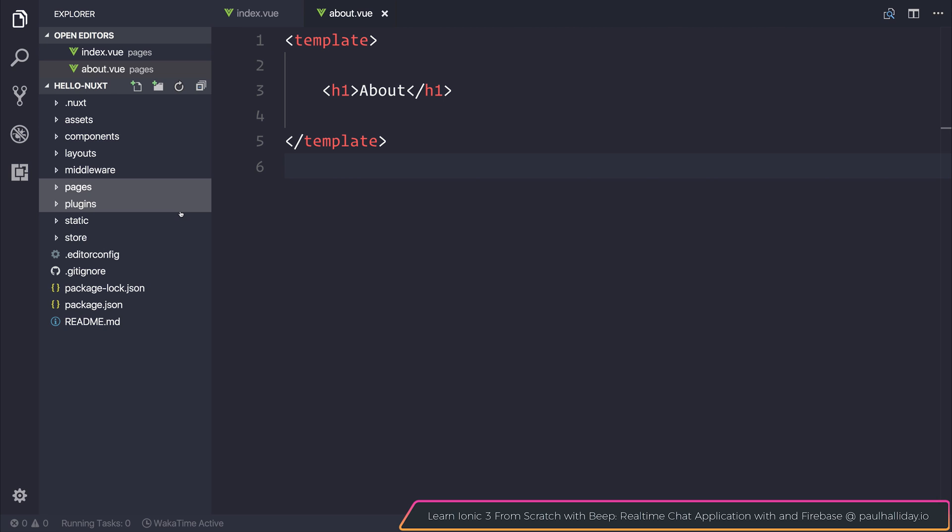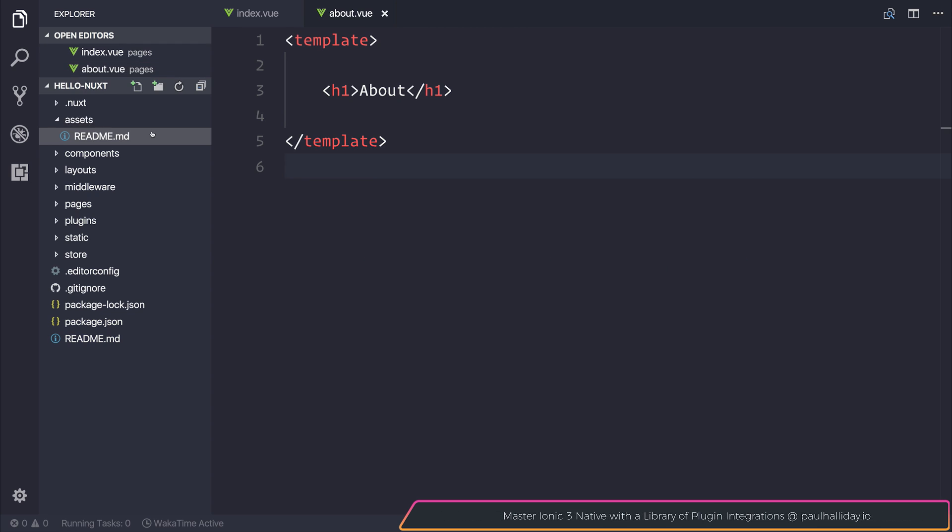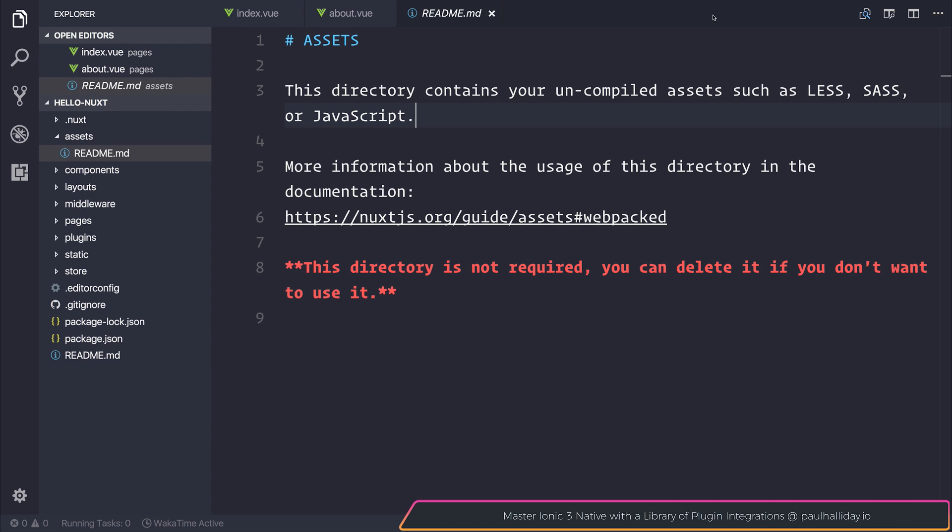Let's now take a look at the directory structure inside of our app. We can start off with the assets folder. As you can see this contains our uncompiled assets such as any less, sass, or javascript.